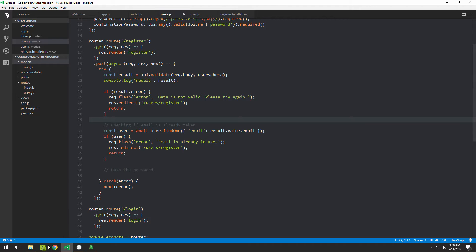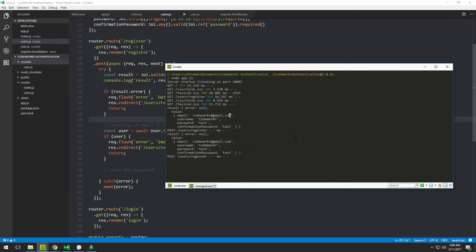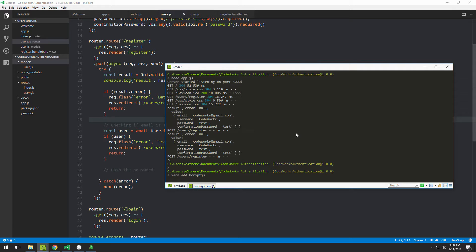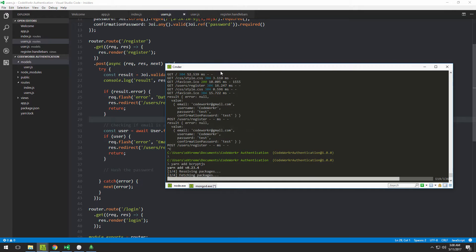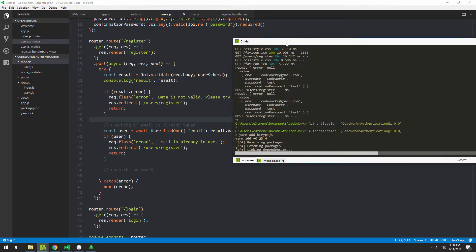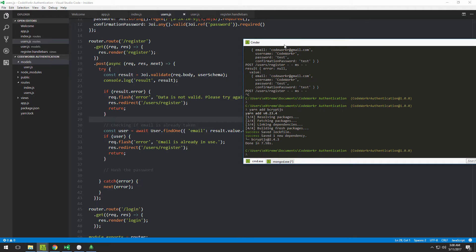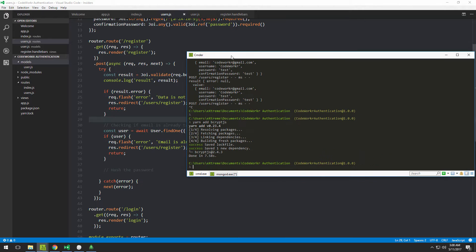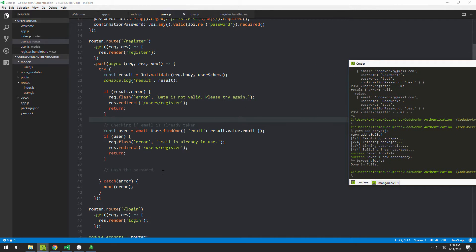Let's install it first. I'll type 'yarn add bcryptjs' — don't forget the 'js' part. You can install the plain bcrypt, but it might complain about needing dependencies you don't have installed. So that's just one thing to consider. With that installed, let's move along.